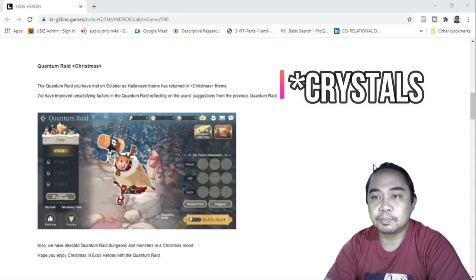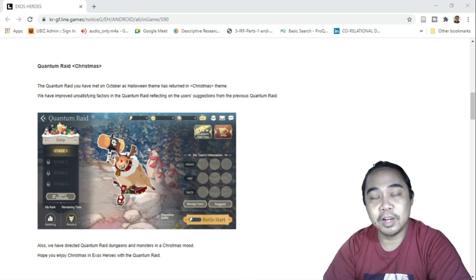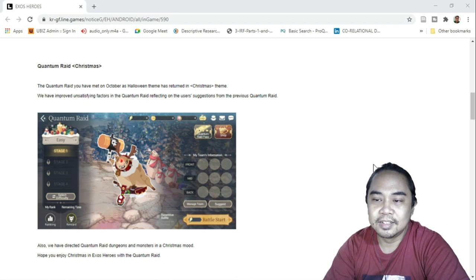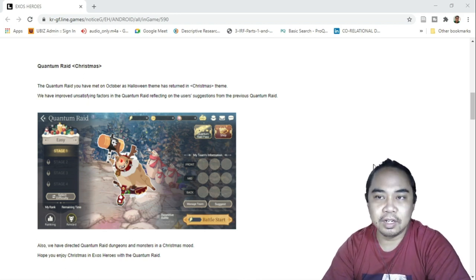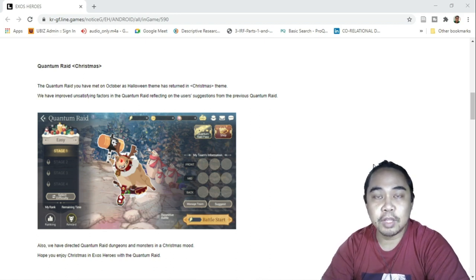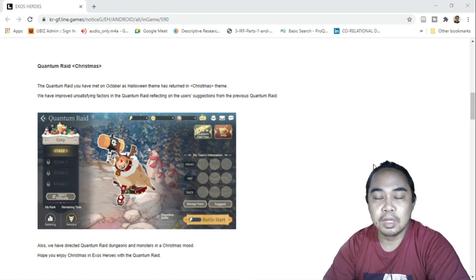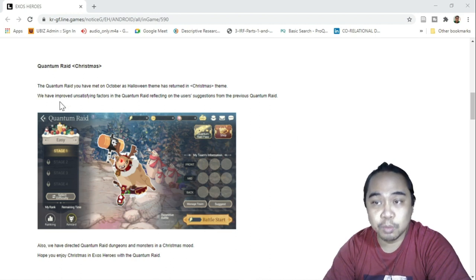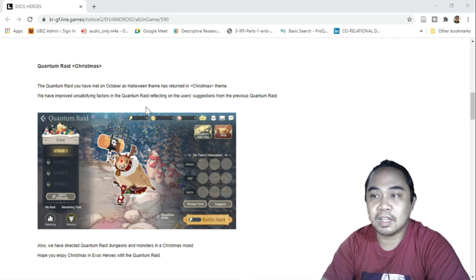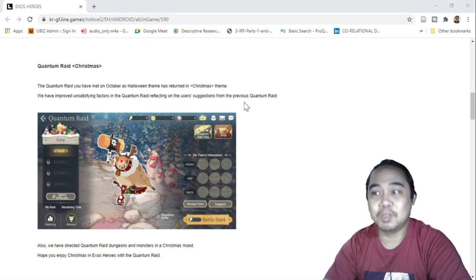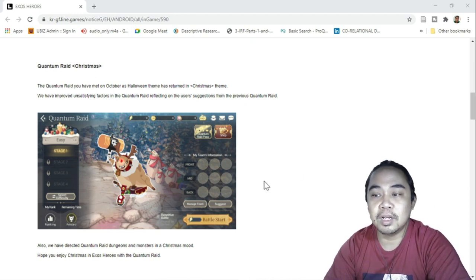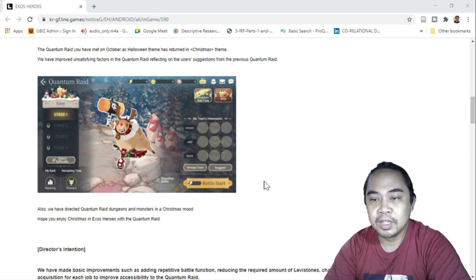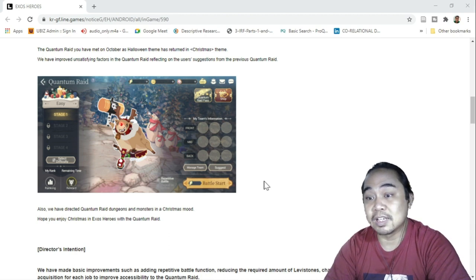So next would be Quantum Raid Christmas. I haven't played Halloween Quantum Raid, and I'll try to play this one. The Quantum Raid for Christmas has been tweaked a bit because they have improved unsatisfying factors in the Quantum Raid reflected in the user suggestions. I hope this one would be a bit enjoyable, would be a bit creative, and I hope this will be a big improvement versus the last one.